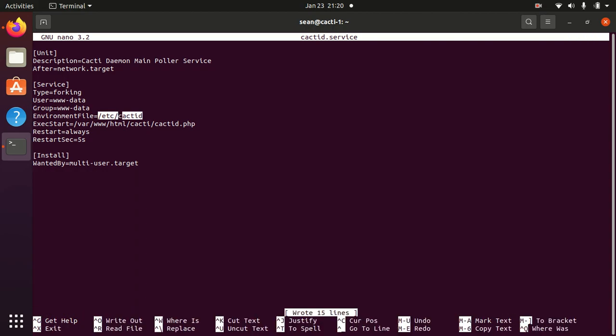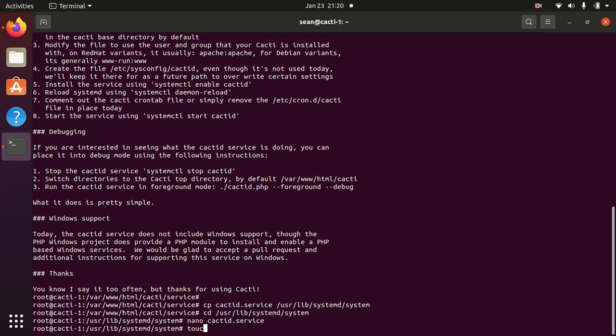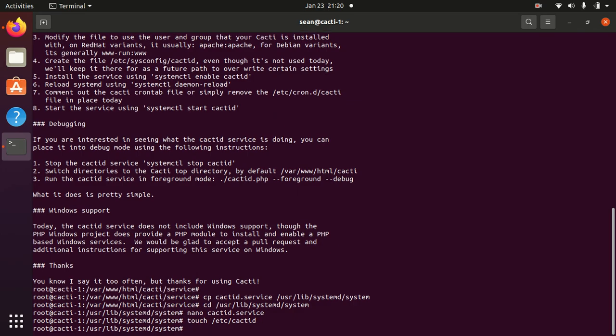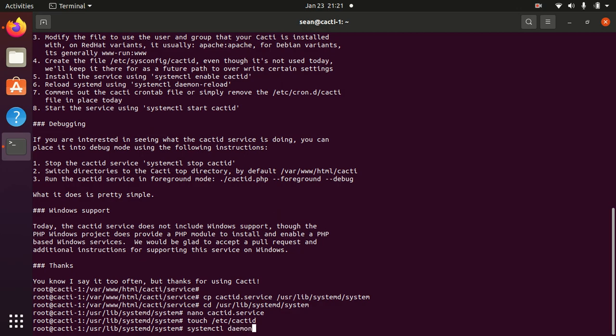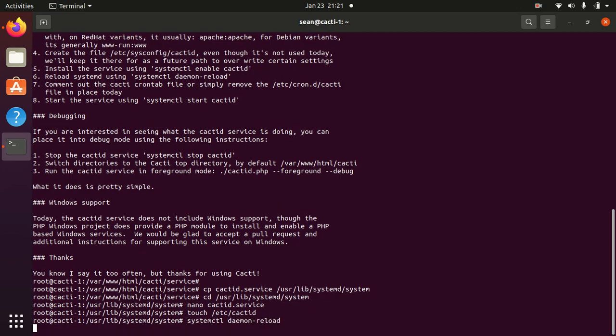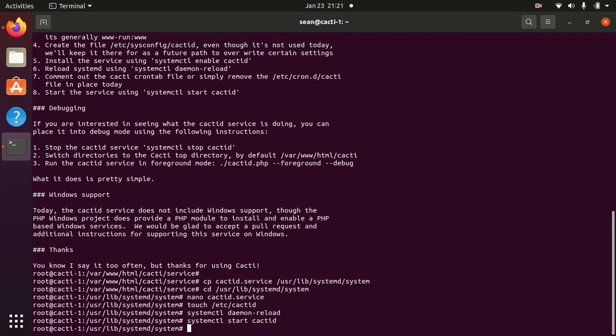So we will do that, create that file, and then we'll reload the daemon for systemd to discover this. And now we'll start the Cacti process. Now let's verify that it's running.